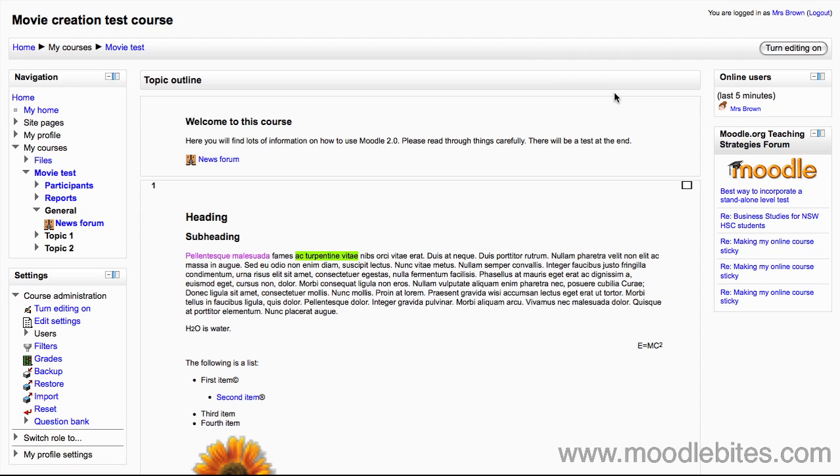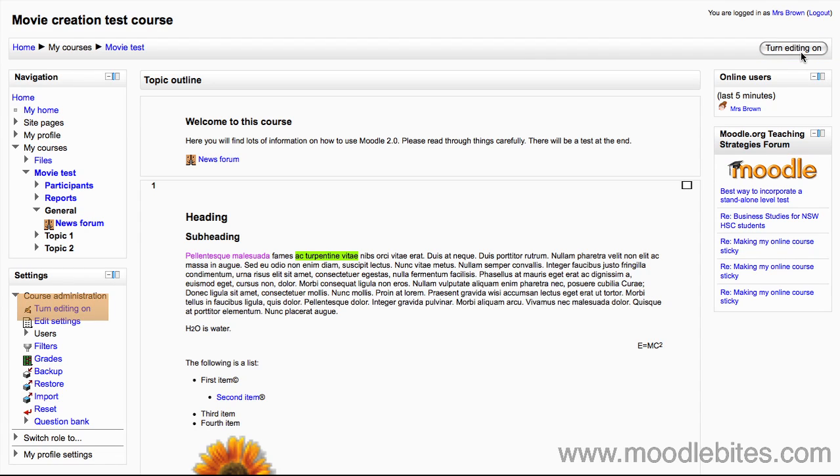Students see the discussion from the point where they enter the room to the point where they exit. First, in your course make sure you have turned editing on either by clicking the button in the top right or by clicking turn editing on in the settings block under course administration.